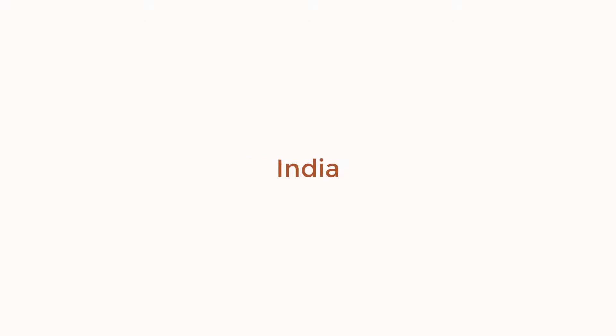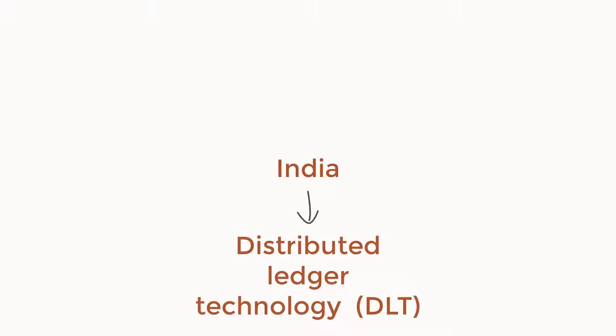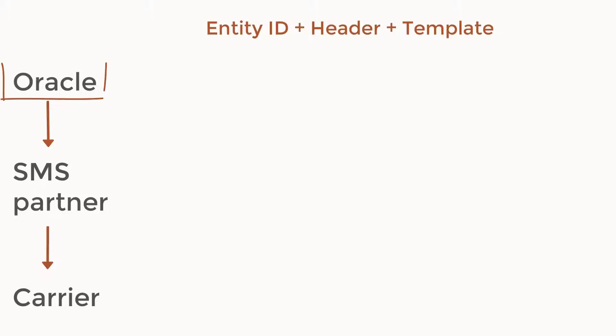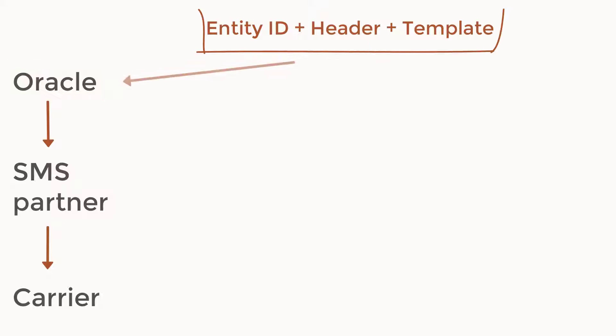Marketing SMS messages sent to contacts in India need to be compliant with India's new regulations for SMS and the Distributed Ledger Technology, or DLT, that it uses. With Oracle Responsys, you can upload and manage your DLT templates for your SMS campaigns.